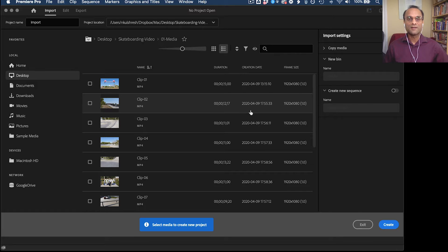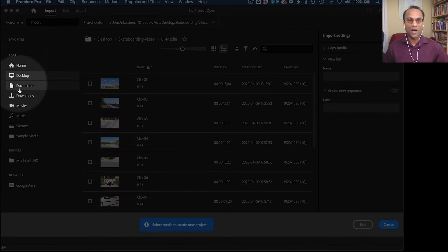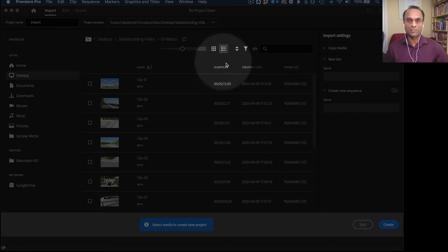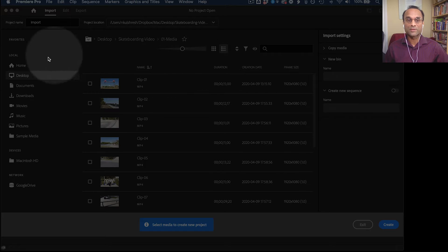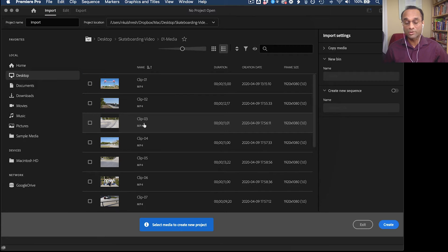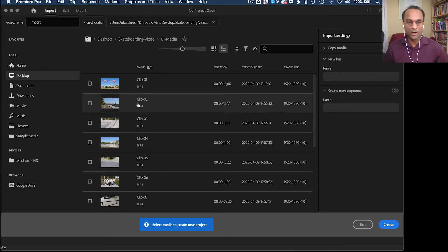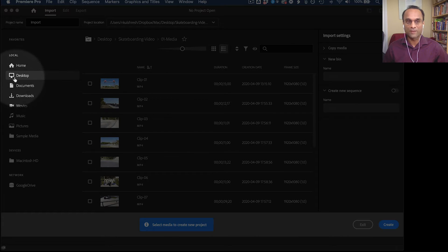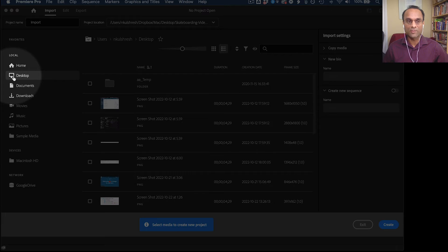And then underneath that, we have the option of importing our media. So that's what this whole section is for. And it is optional. You don't have to import your media right now. But if you want to, you can click to the location of your media.